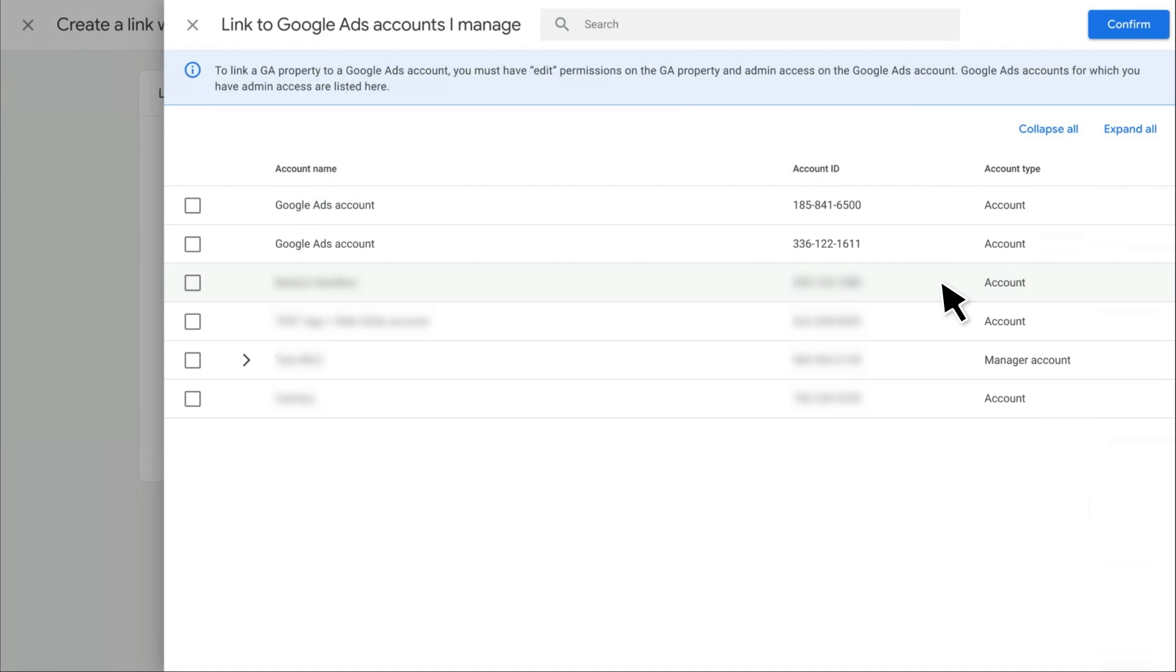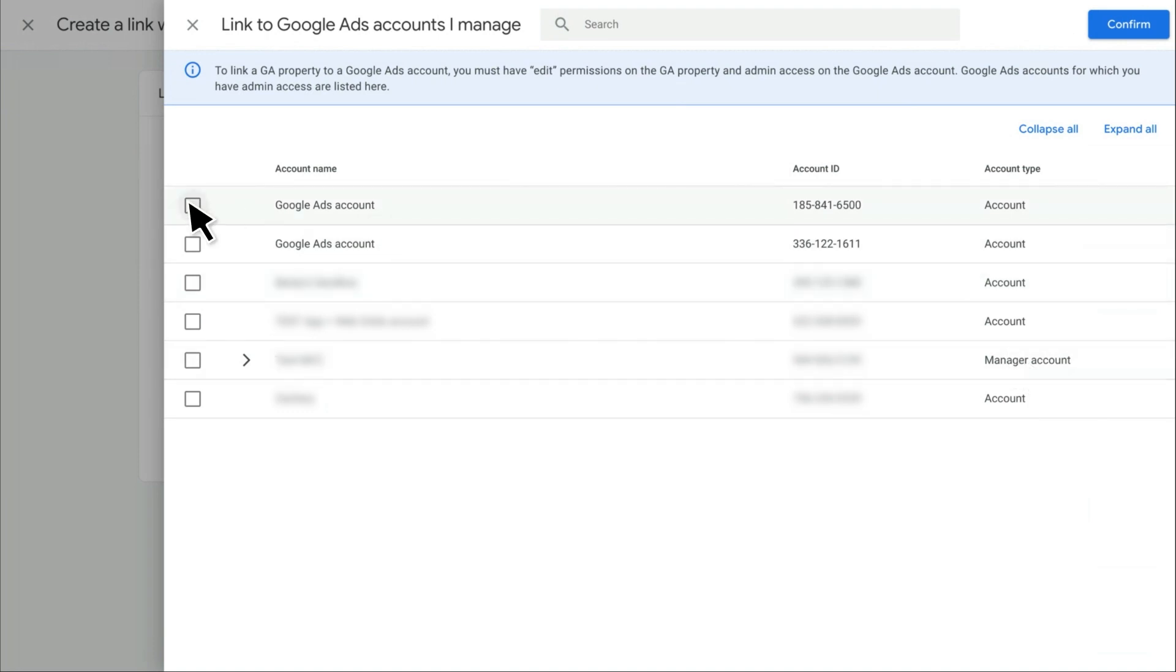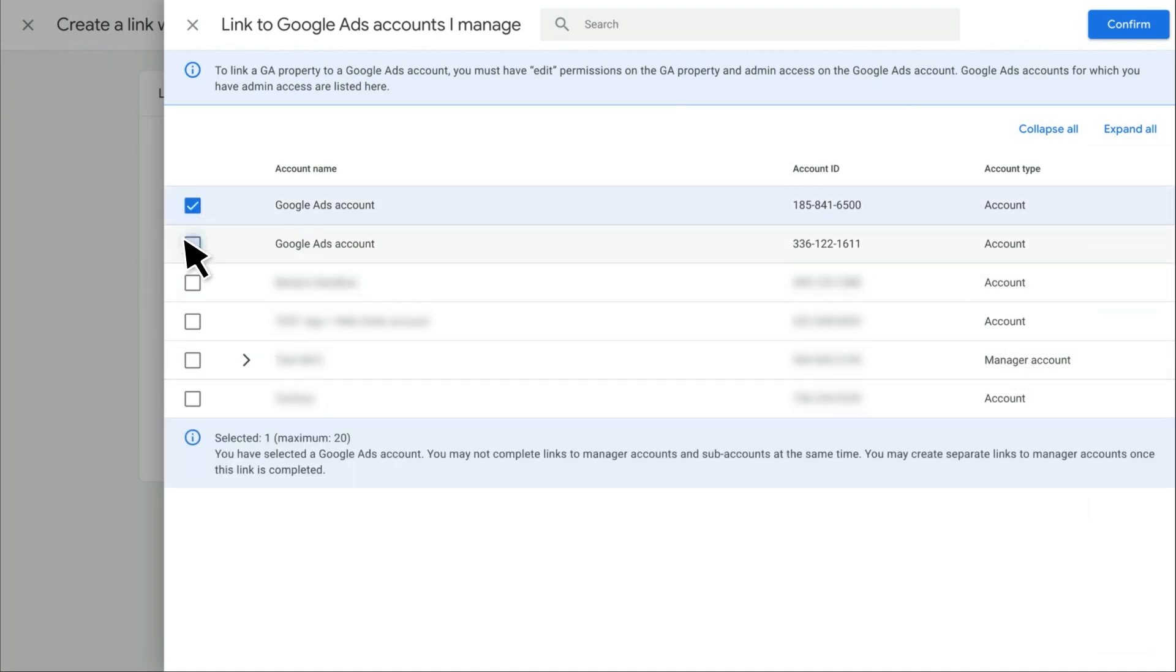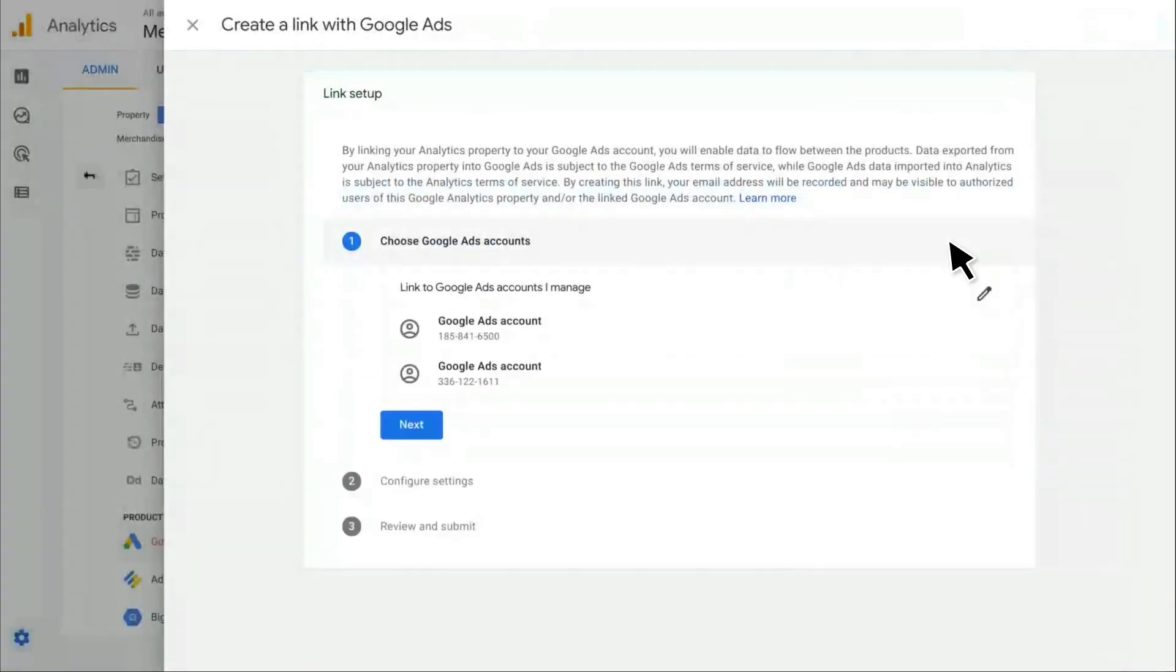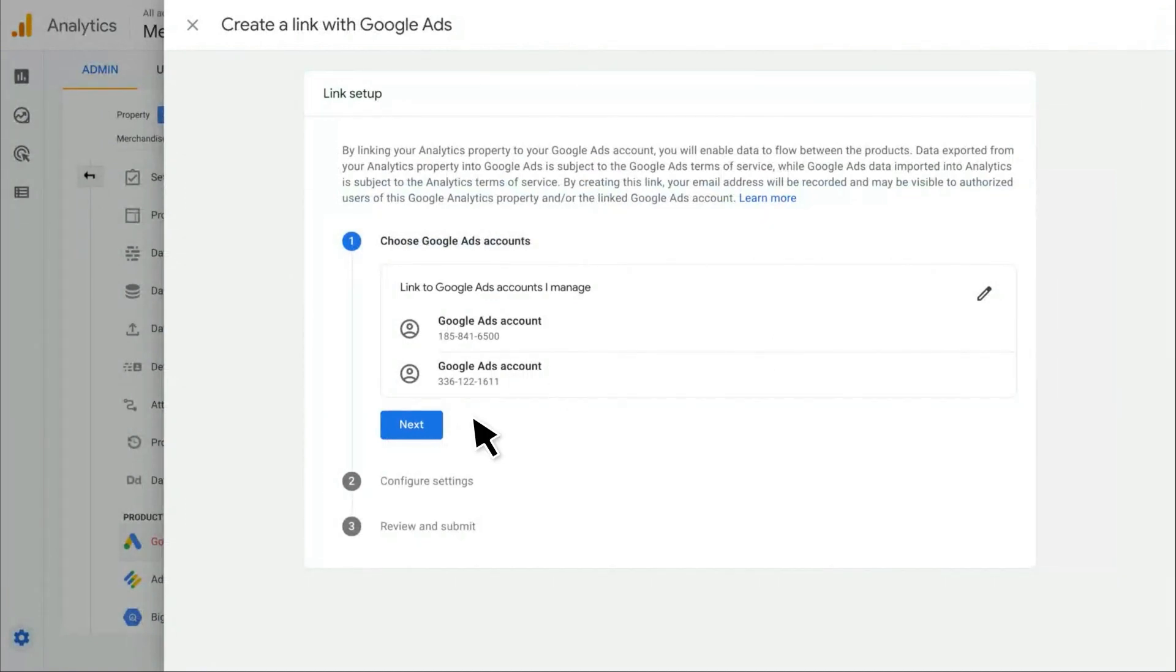You'll see that I can link to a Google Ads account as well as a Google Ads Manager account. I can select multiple Google Ads accounts to create multiple links at the same time. So I'll go ahead and select these first two accounts and then click Confirm to get to the next screen. I can see the two accounts that I've selected here and click Next.